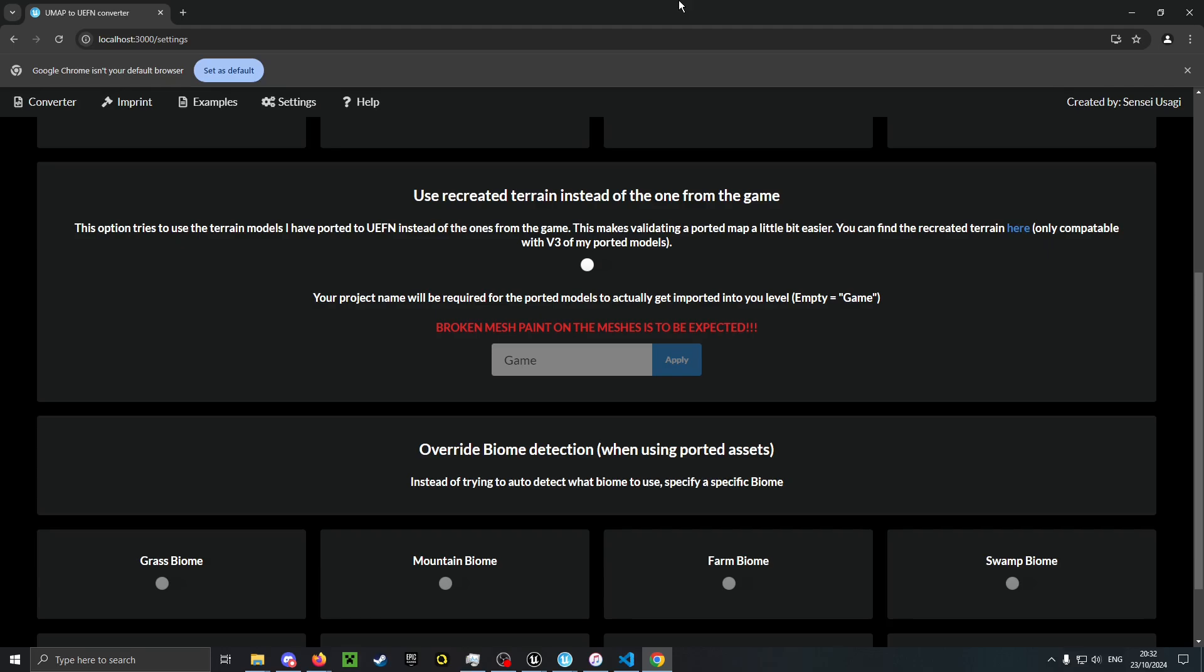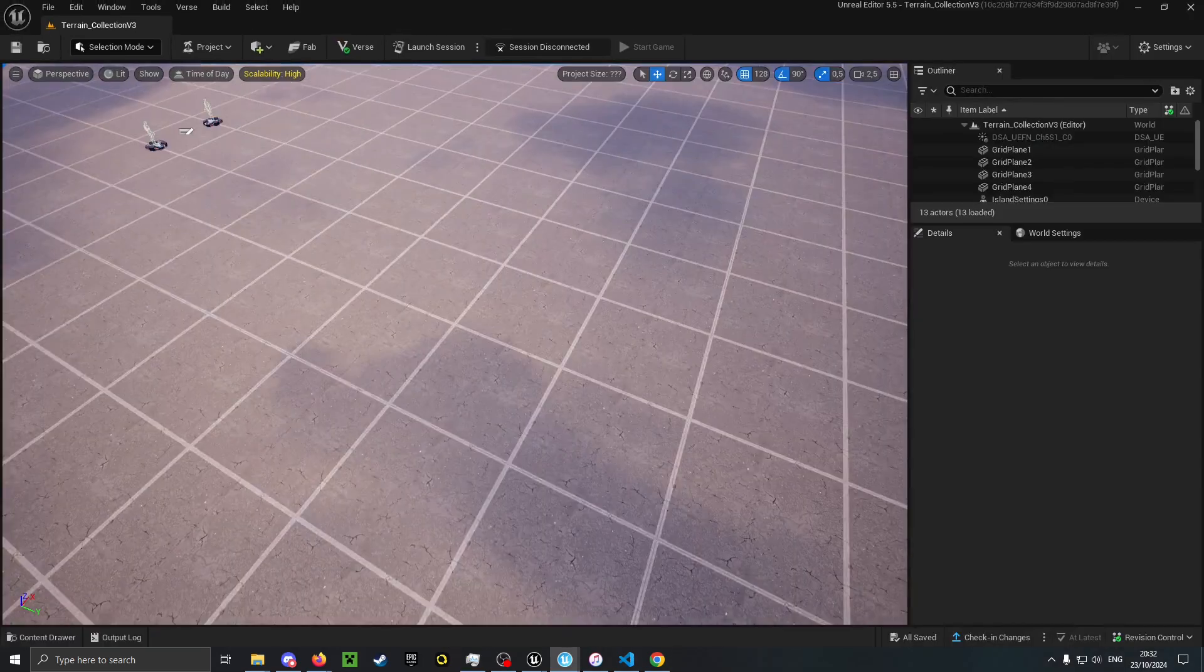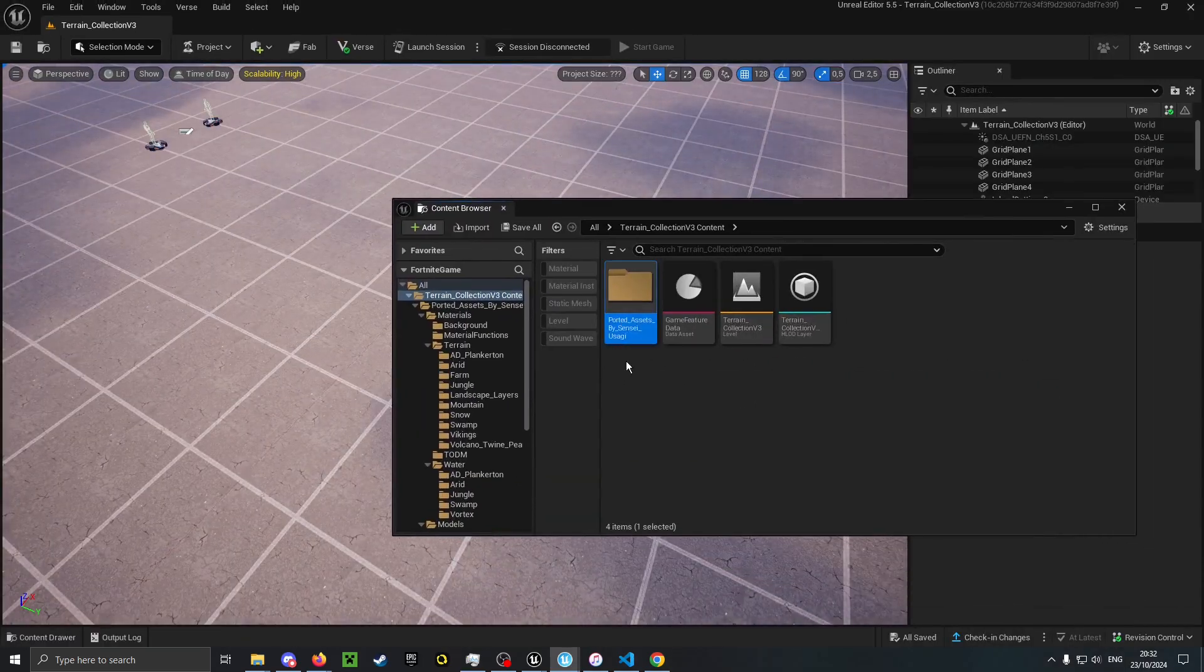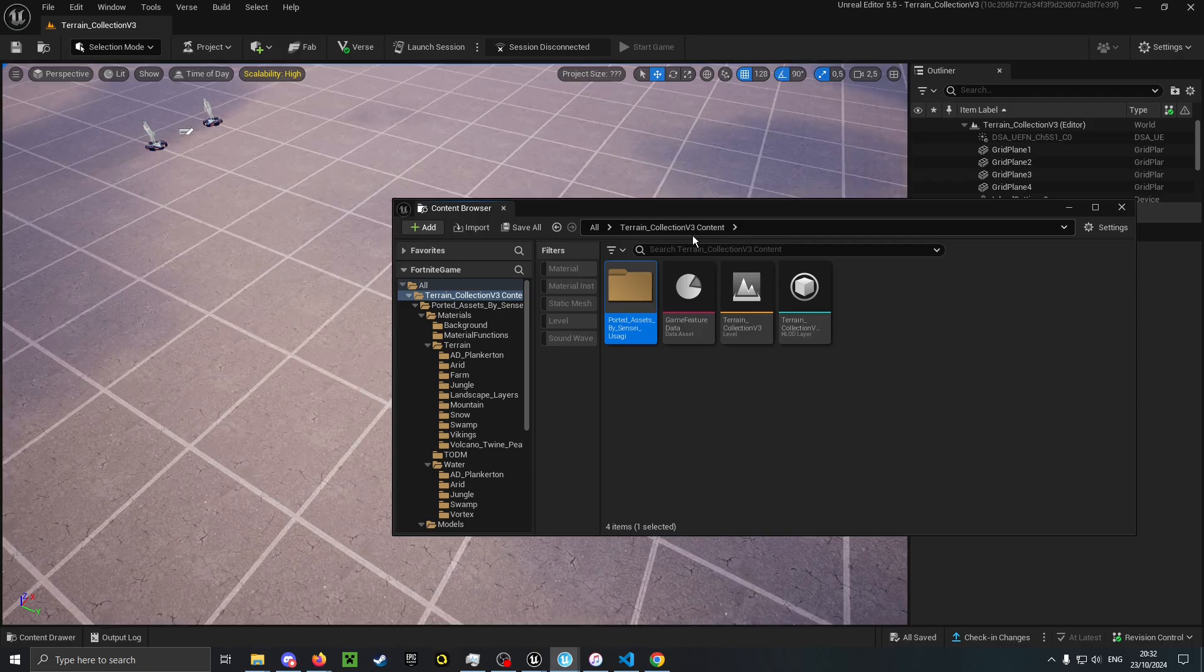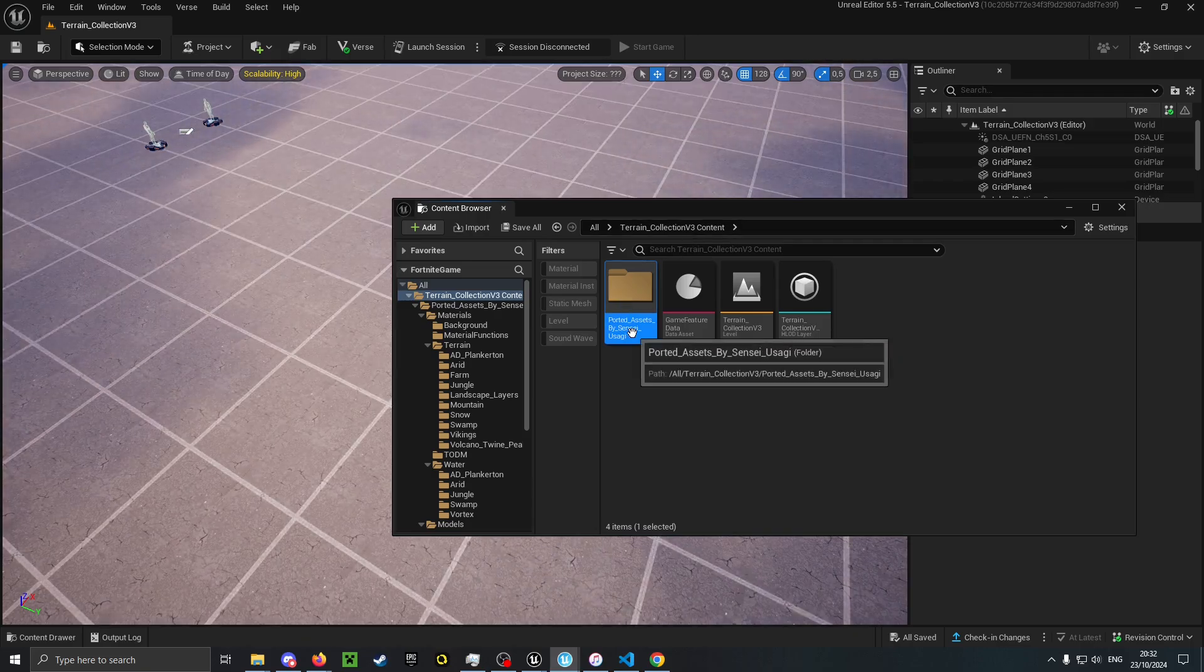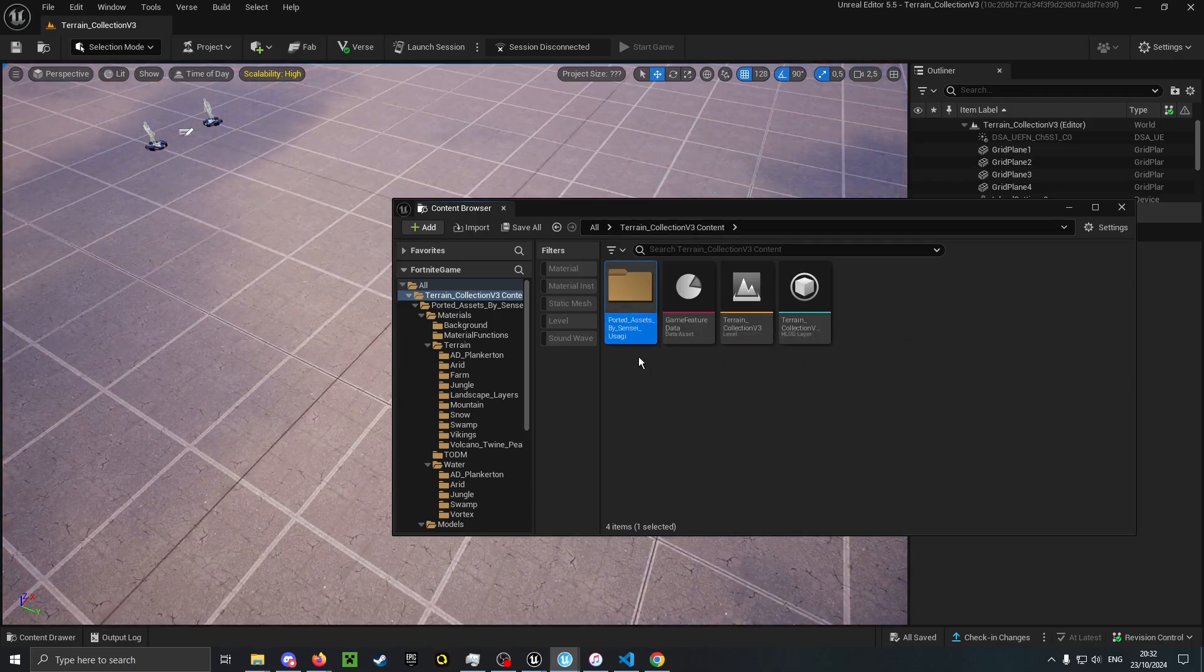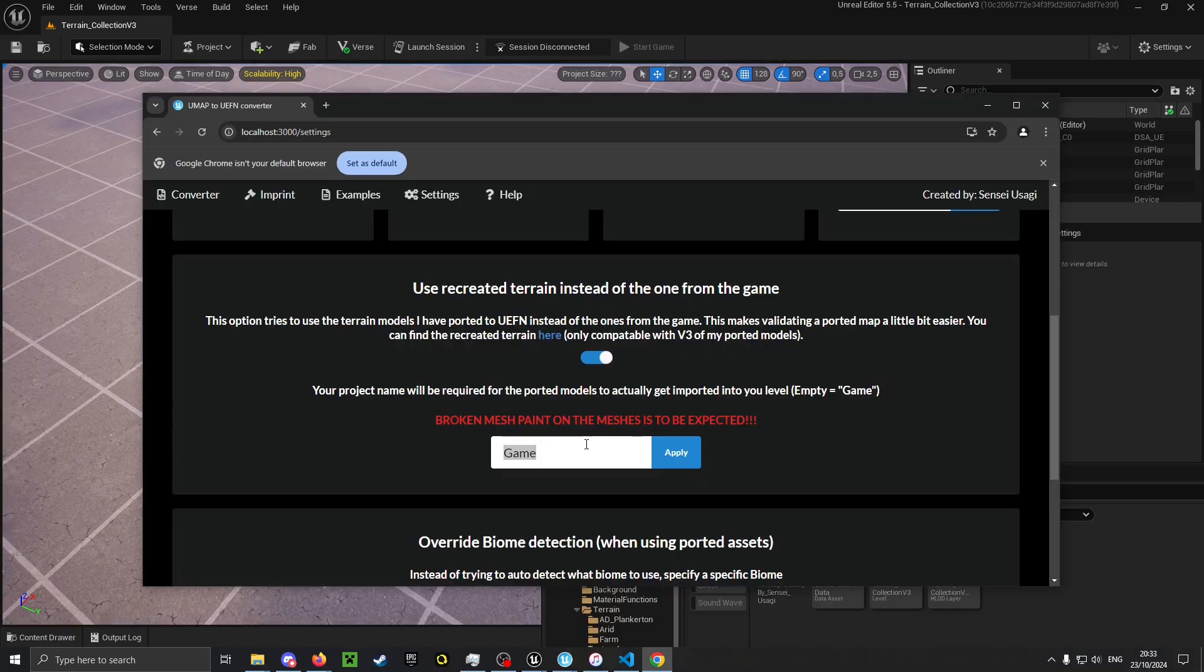Now onto my update to the conversion website. You can now use the recreated terrain when you are importing a level. You have to specify the path to where the terrain collection is located in UEFN. In this case it would just be the name of the project since I don't have my terrain collection in any subfolders. So I will write in terrain_collection and apply that.